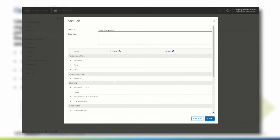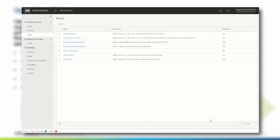Remember, a service provider can limit the rights that are available to an organization. In our scenario, we want to give view permissions only to all vCloud Director tenant portal pages. Click the top-level view checkbox and click Save. A new role is created.